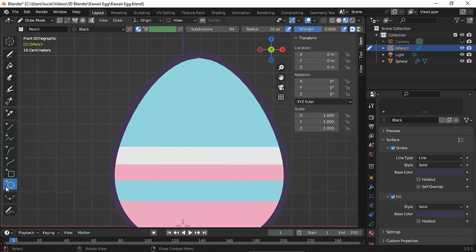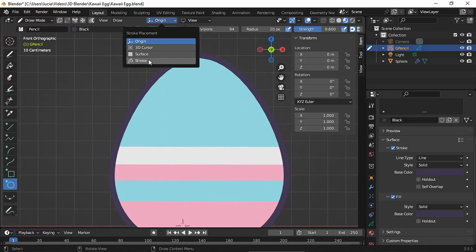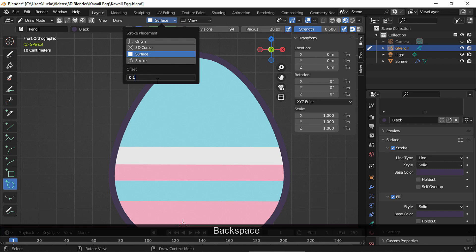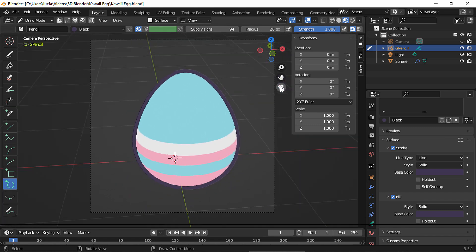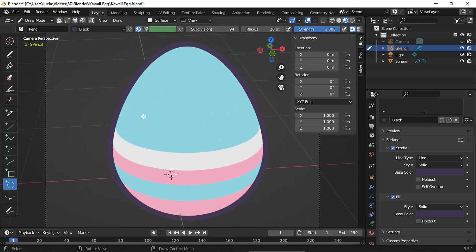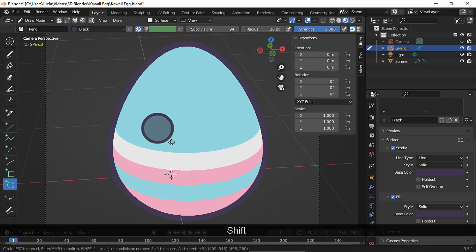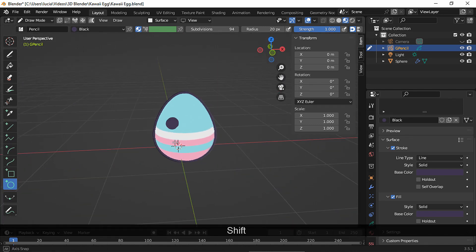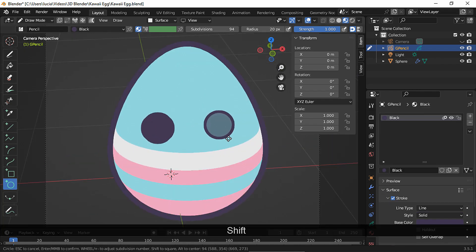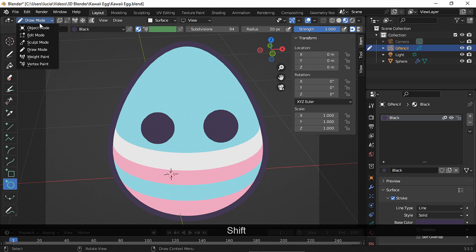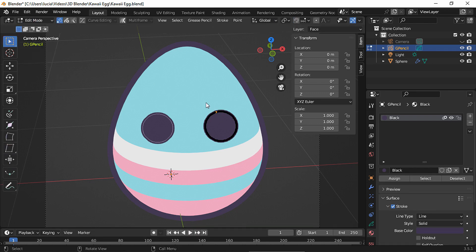I'm going to use the circle tool and draw on the surface. Take the strength to one and disable use pressure for both the strength and the radius. We're going to draw in camera view mode every time we draw. Let's make a circle — you can press Shift to make a perfect circle. This is pretty close to the mesh so it's okay. Now let's draw another one.